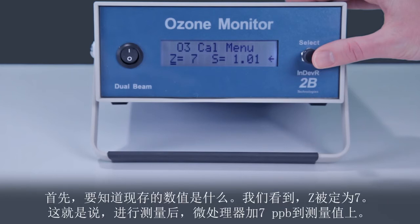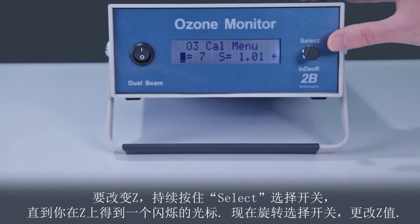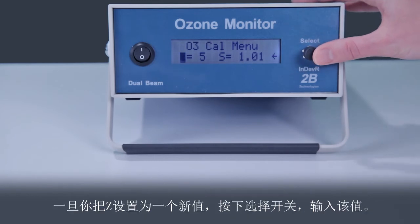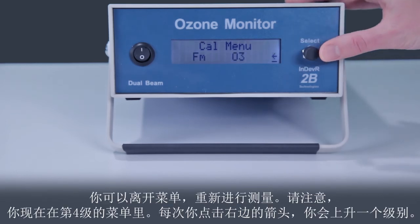You want to change the offset Z. First, note what the current value is. We see that Z is set to 7, meaning the microprocessor adds 7 ppb to the measured value. But you now know that the ozone monitor is outputting a value too high by 2 ppb. So you need to reduce Z to 5 ppb in order to make the ozone monitor read 2 ppb lower than before. To change Z, hold in the select switch until you get a blinking cursor over the Z. Now rotate the select switch to change the value of Z. Once you have Z set to the new value, press the select switch to enter that value. You can leave the menu to restart making measurements.